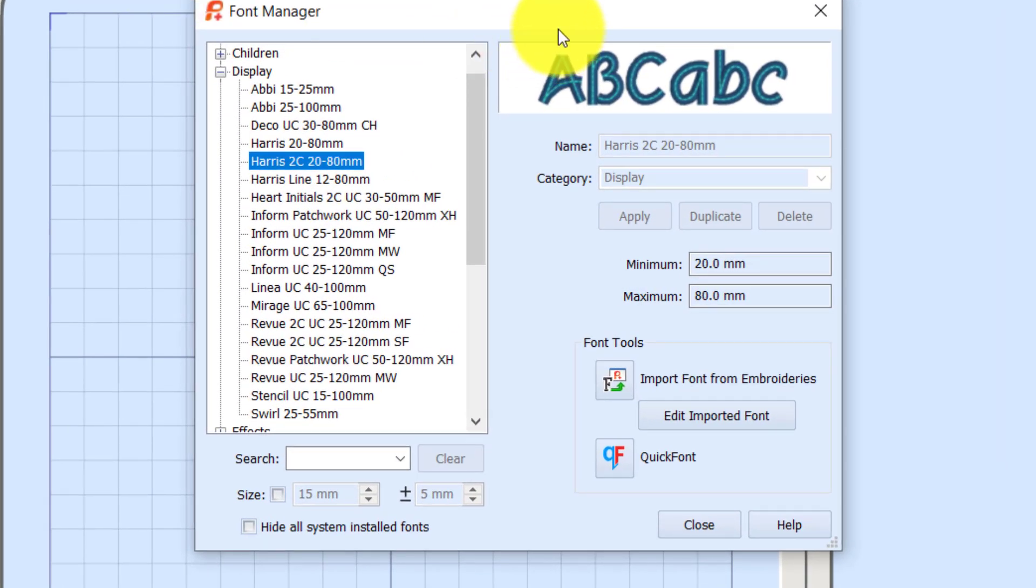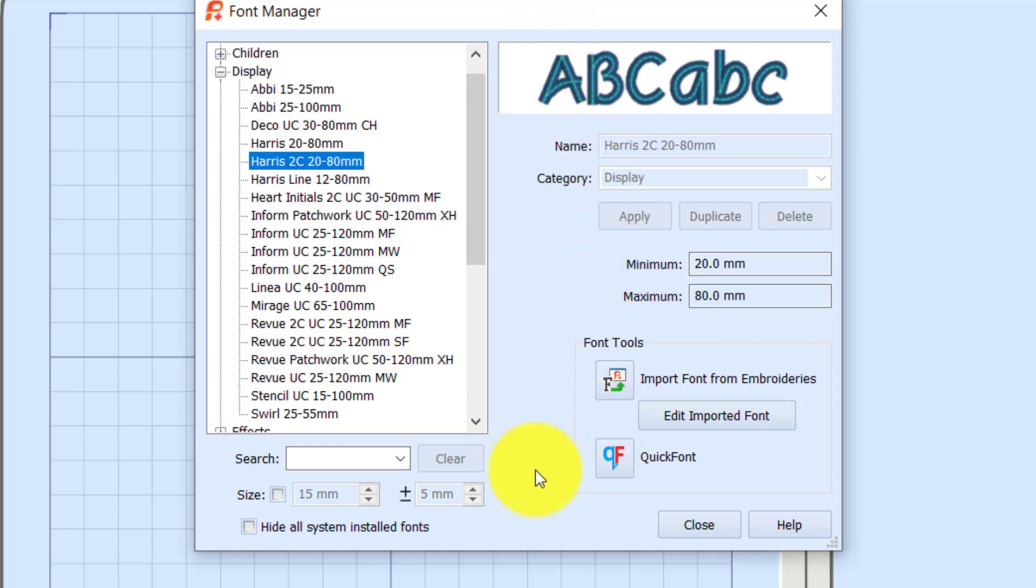This is really handy if you haven't used it because you're able to search for fonts by name or by size. Down here toward the bottom right of the pop-up window, in the Font Tools box, you'll have a button for Quick Font.